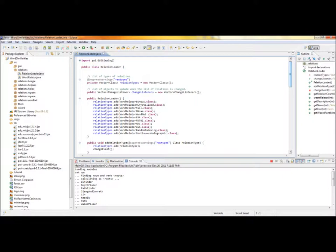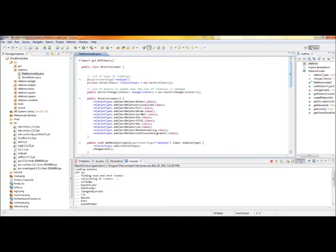Relations must extend the word relator type, and must also include a wizard to facilitate setup of that relator. Thank you for using Word2Word. The source code, more information, and some example datasets are available at www.semanticpictionary.org.